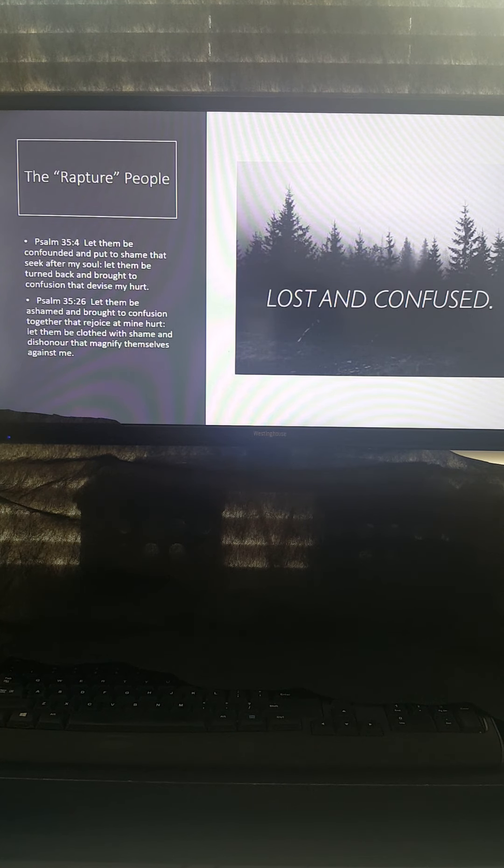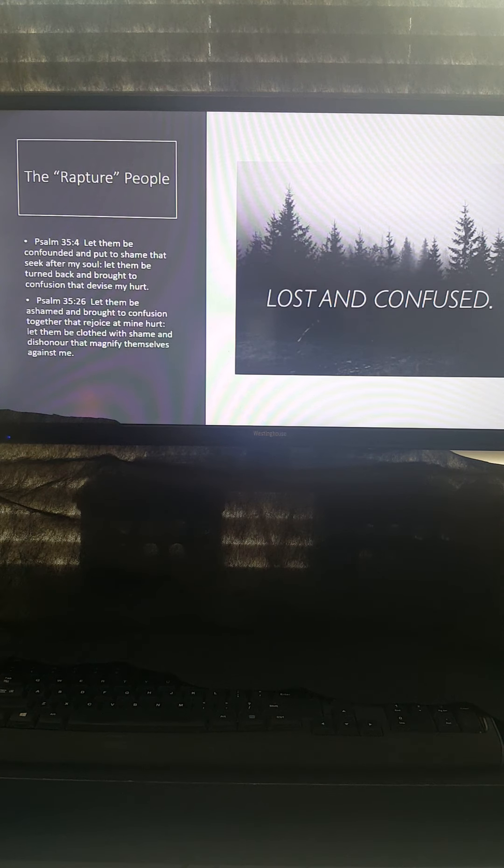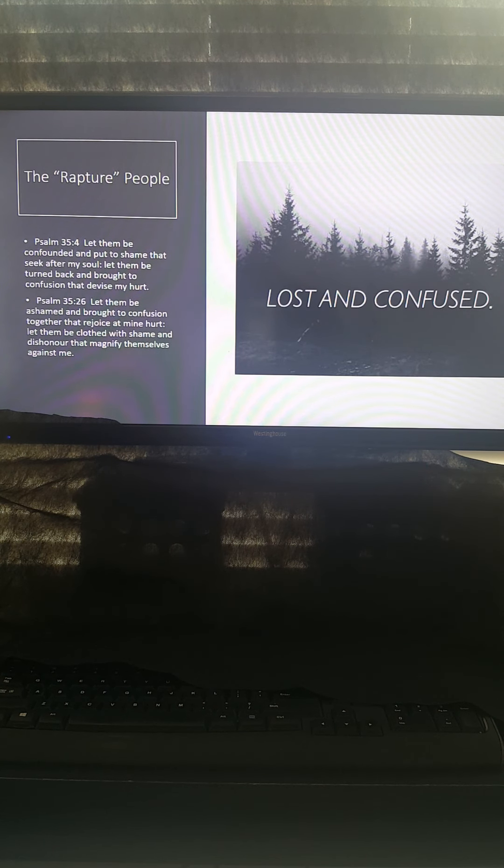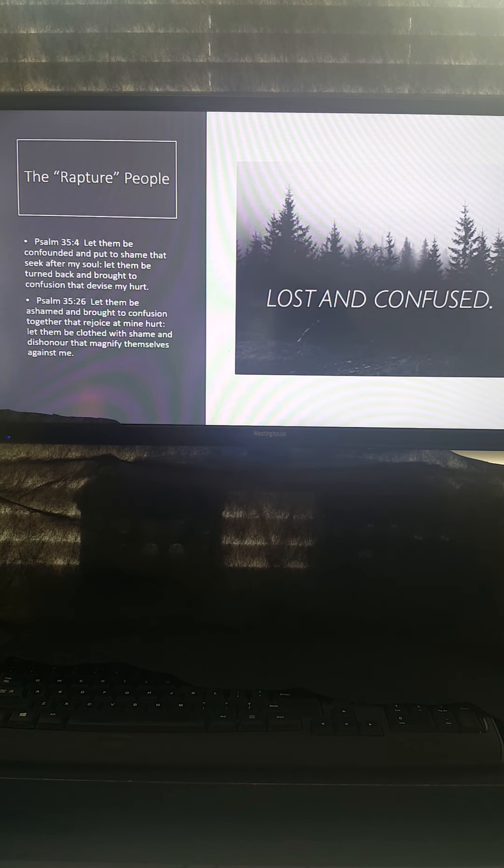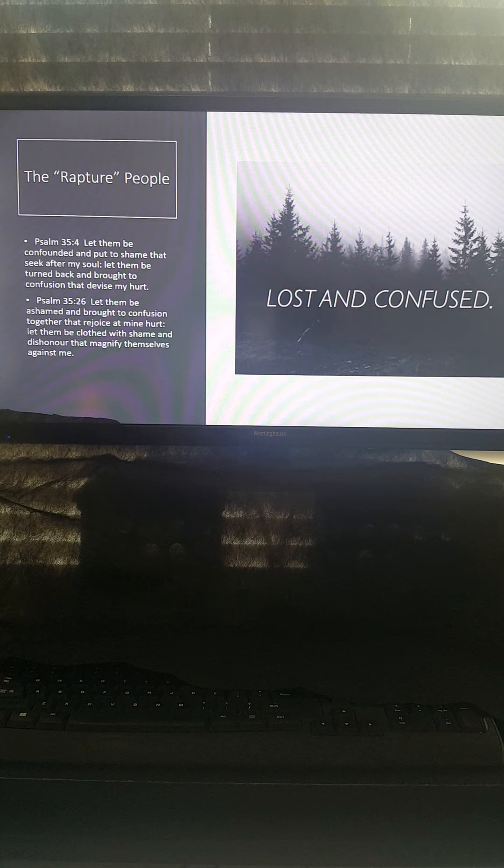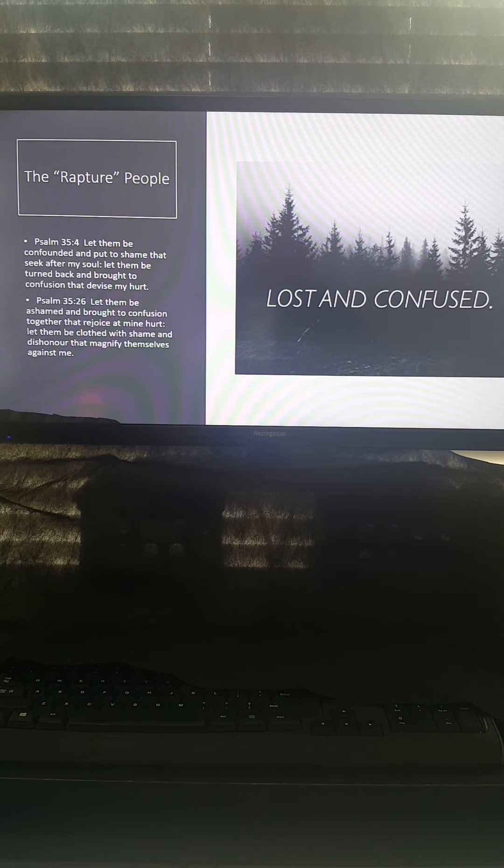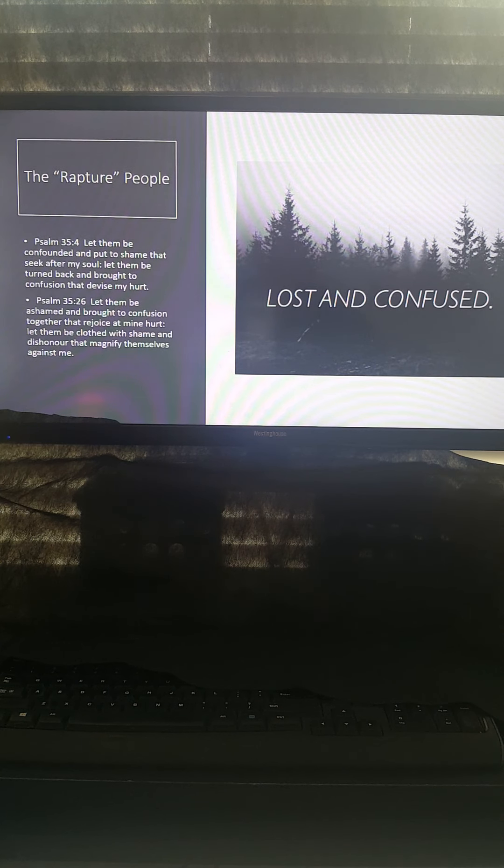So my advice is, if you run into Rapture people, just avoid them. Just stay away from them. They're lost. They're confused. Let them stay in their little world of confusion, I guess you might say. I don't know. Unless you're compelling the spirit to do otherwise, I just avoid them. That's what you can do.